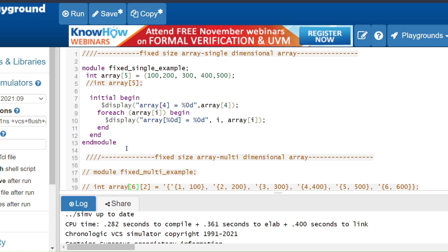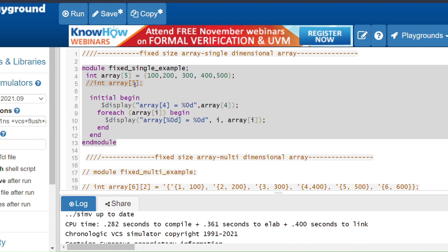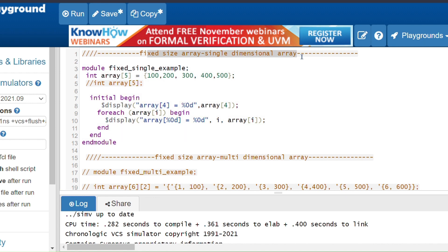Welcome back to my SystemVerilog sessions. In the last session we discussed what is array, all the types of array and methods. In this session we will discuss examples for all types of array. The first one is fixed size single dimension array. Fixed size means the size is fixed throughout the simulation. Here I am taking int array of size 5, so we can store exactly 5 elements — no more, no less.